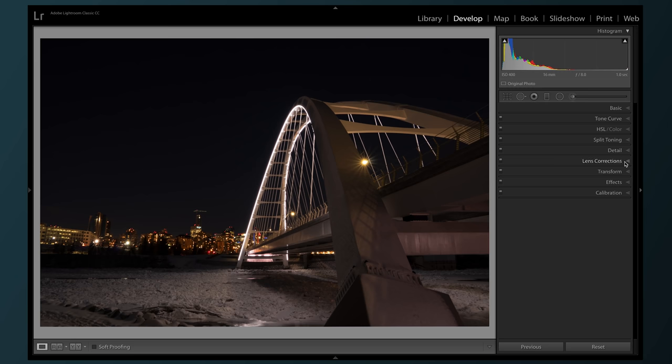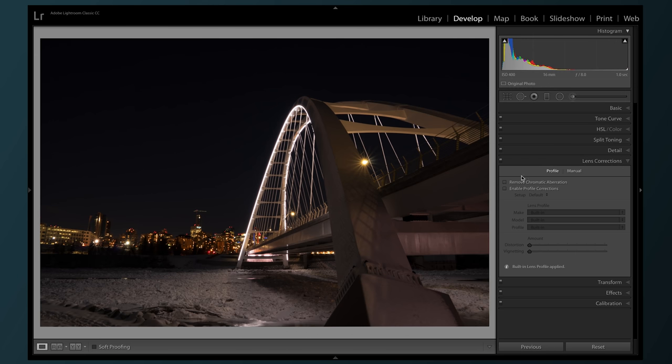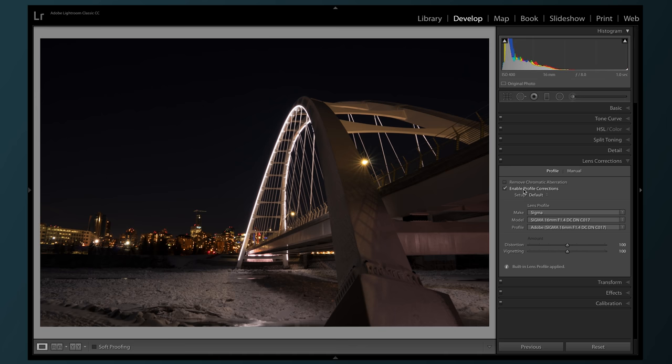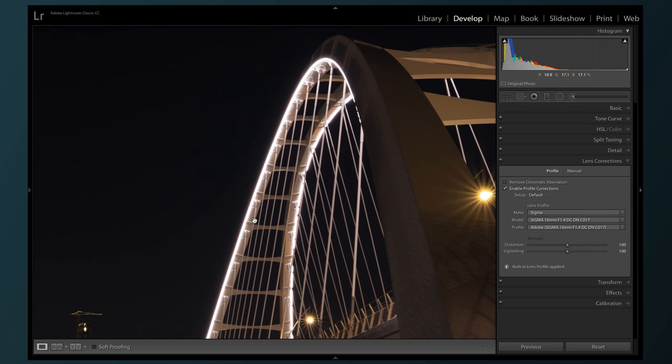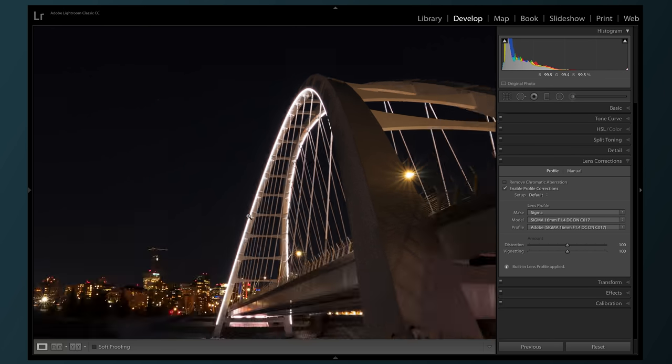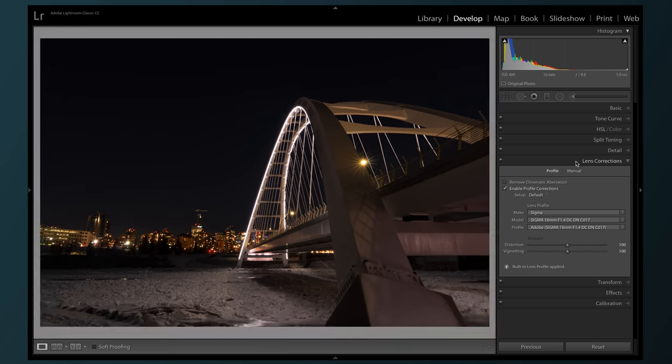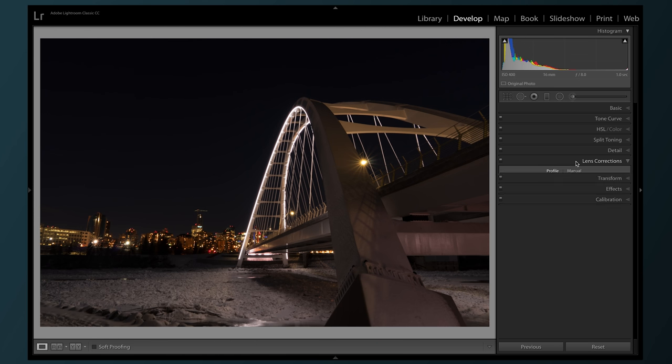First, we're gonna go to the lens corrections and click enable profile corrections. It automatically chooses the lens that I use and does a great job fixing distortion and vignetting from this lens. Chromatic aberration doesn't seem to be a big deal, so we'll move on from here.